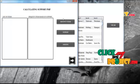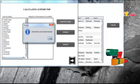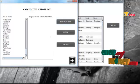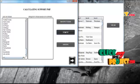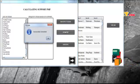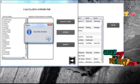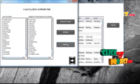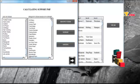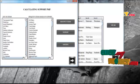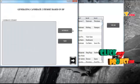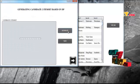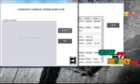We extract the distinct items in the database, then calculate the support value for each item. After calculating the support, we sort the items based on their support values in descending order. Here we can see the difference. Then we generate the candidate 2-item set based on the dynamic programming algorithm.